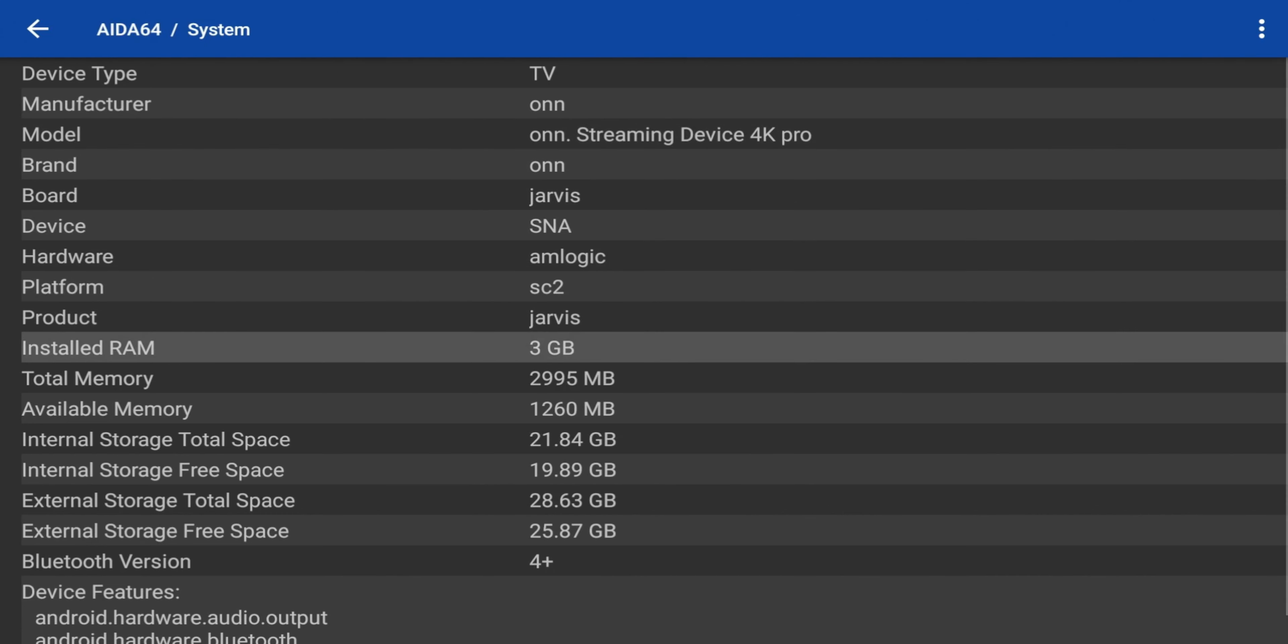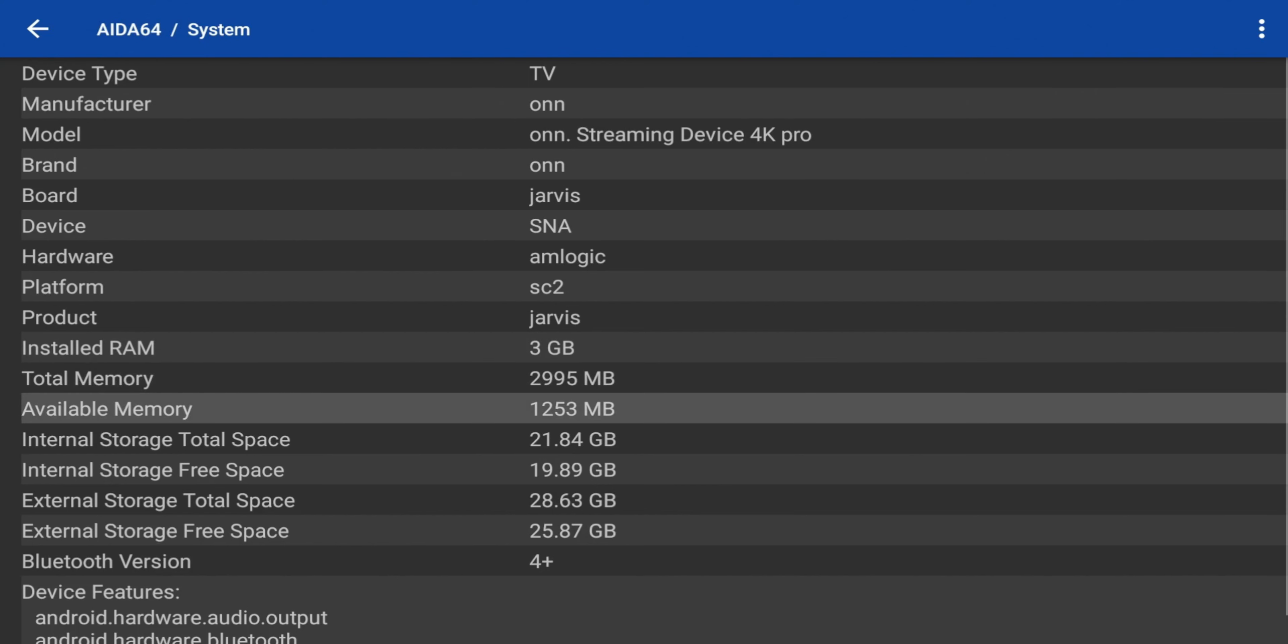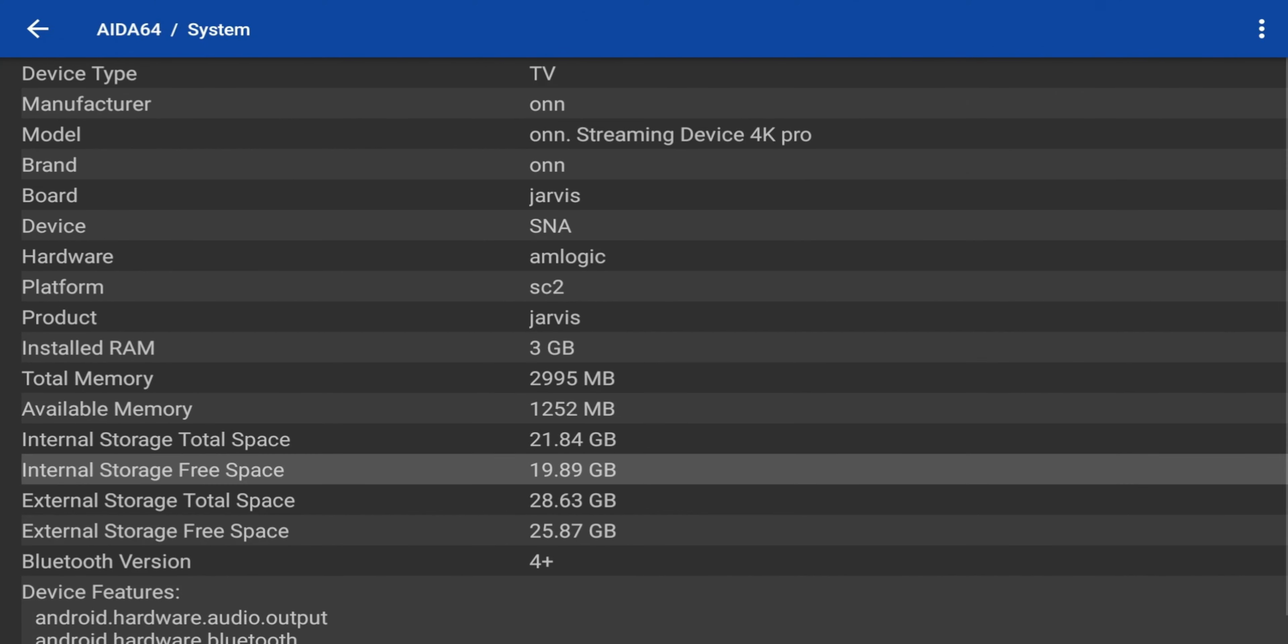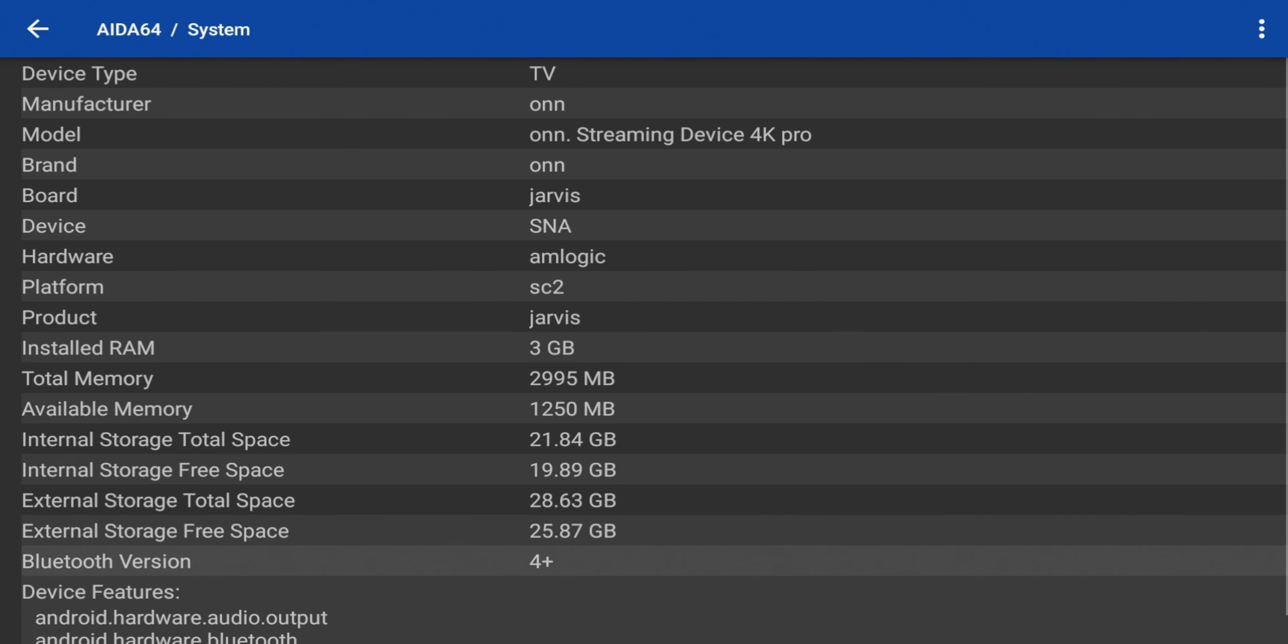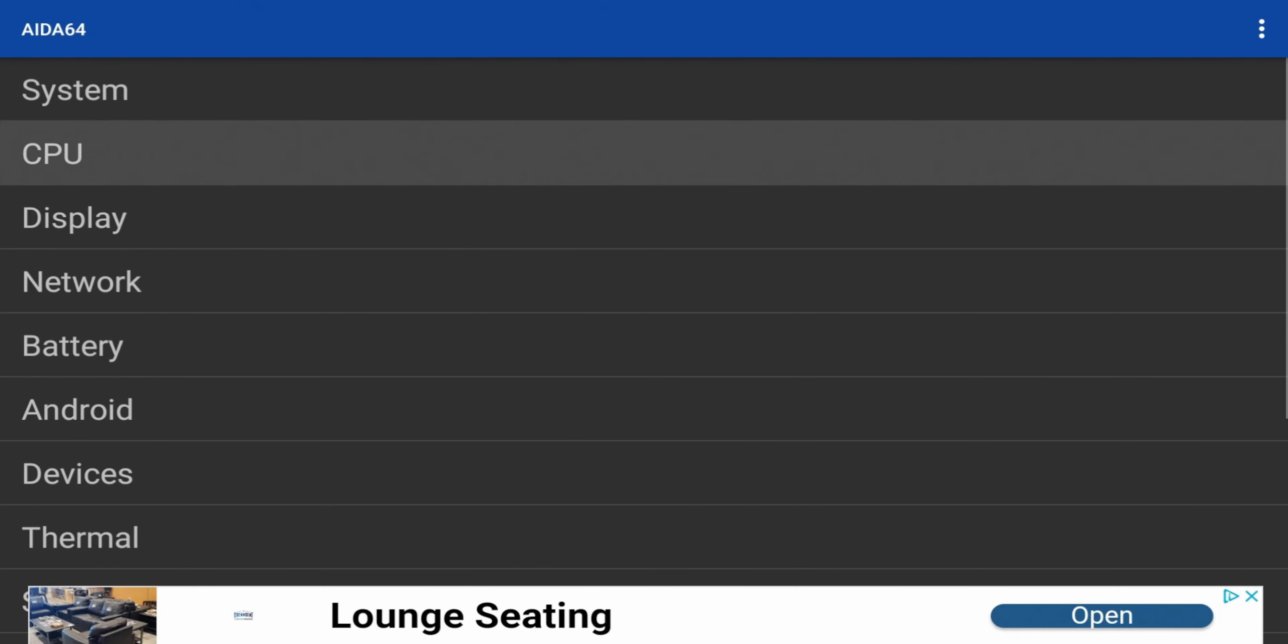RAM, 3 gigs, total memory, total memory available. Same thing for internal storage. External storage, it gives you that information as well. Bluetooth version, just a lot of different information.